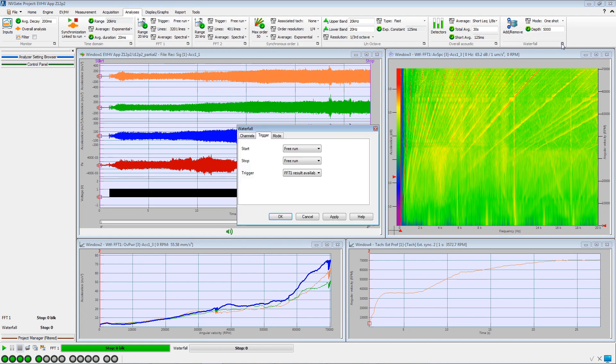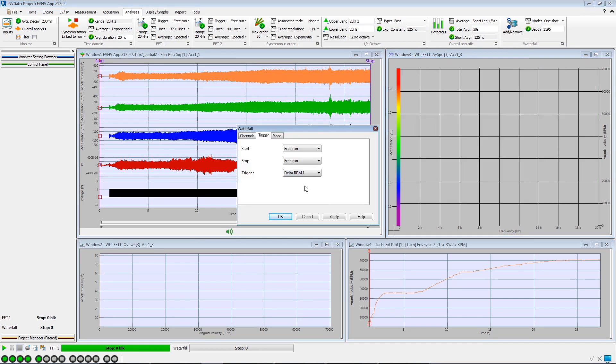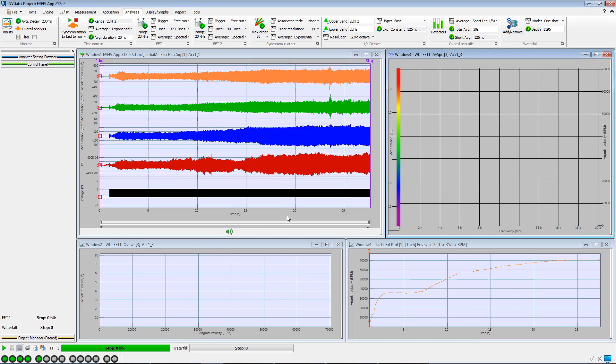We open the waterfall settings and set the waterfall trigger to the created delta RPM event.